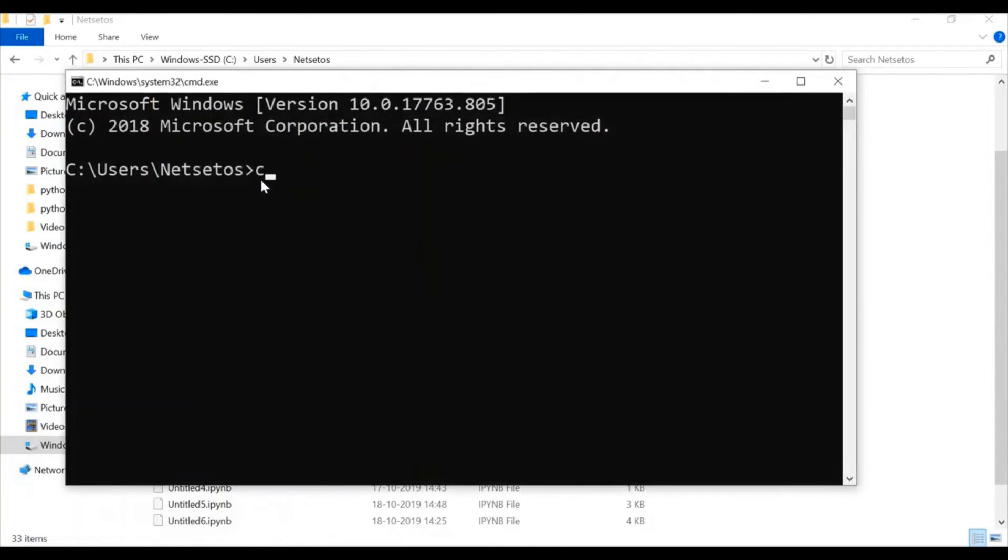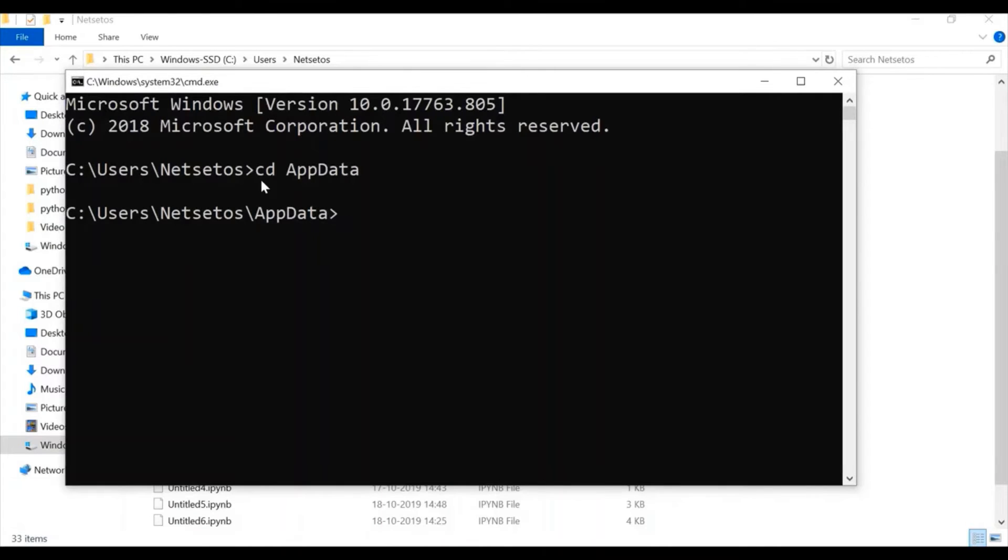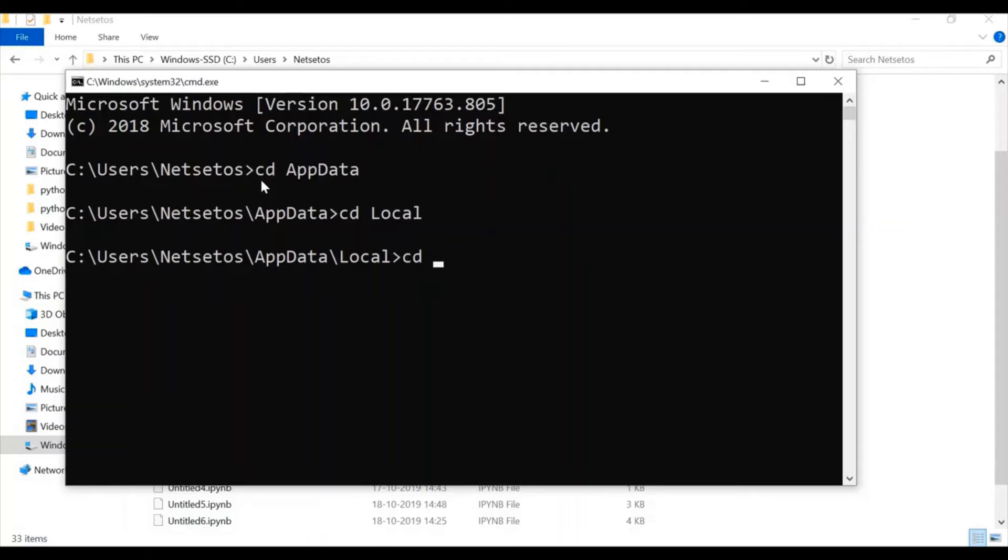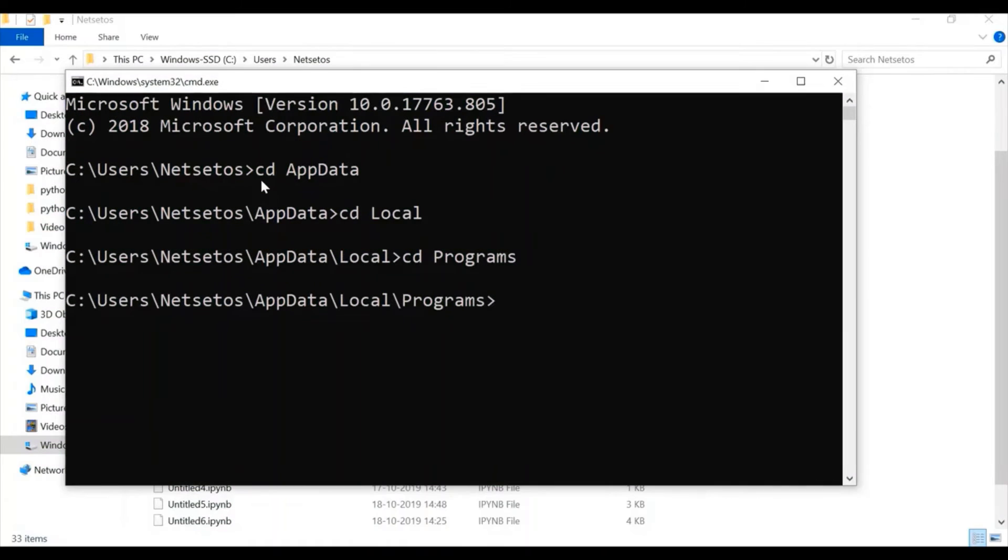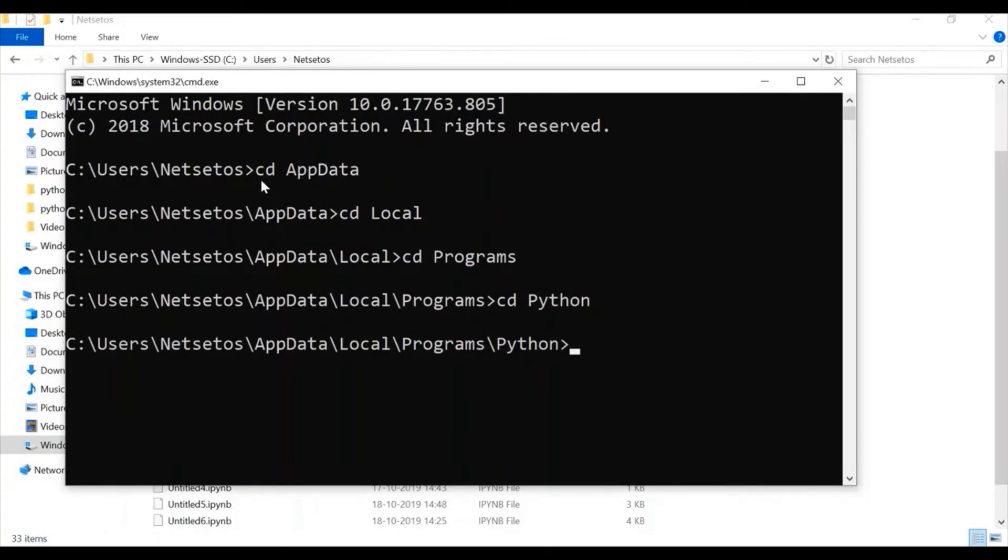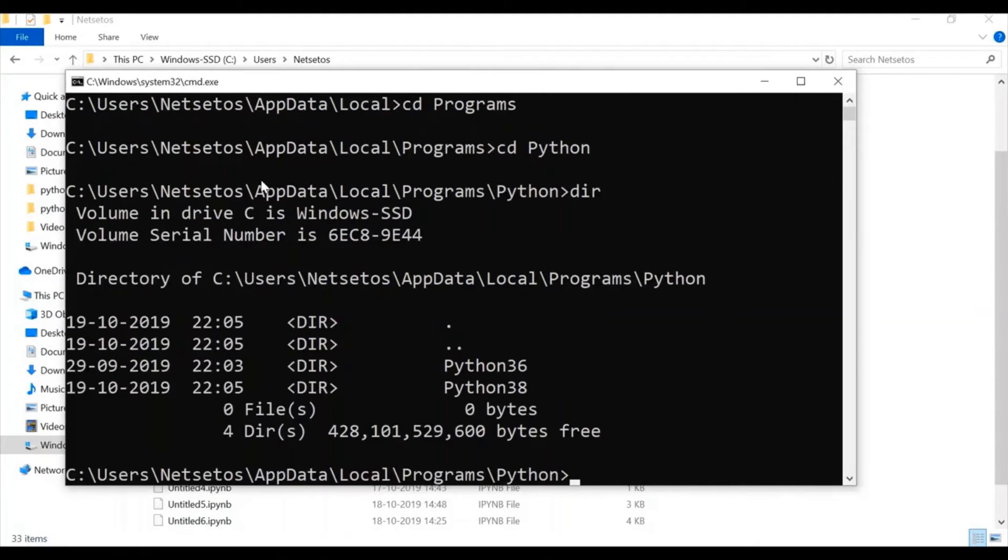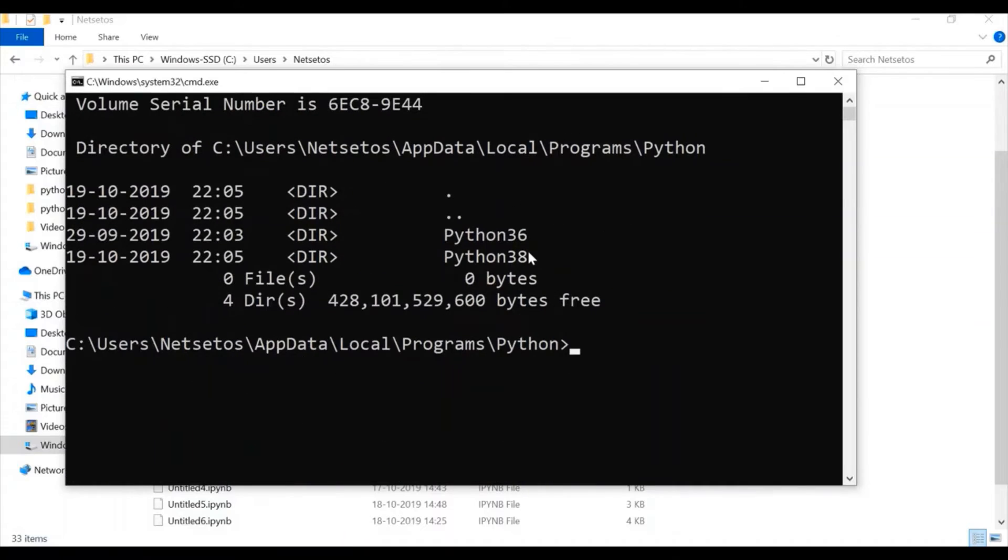And here I will write CD app data. By tab, I have to check. So, here CD local. Then CD programs. And then I will check for CD python.